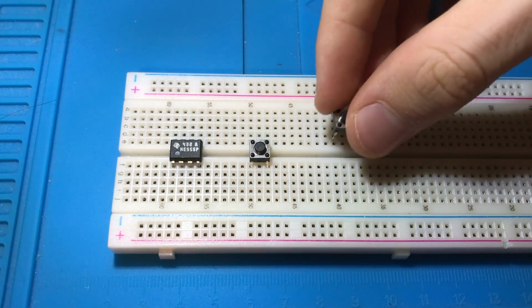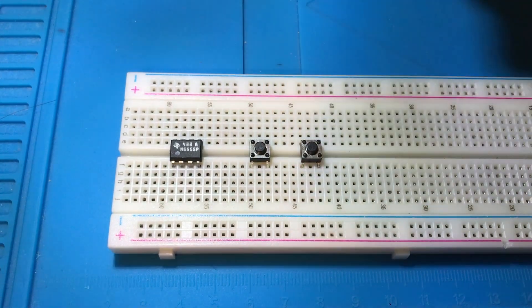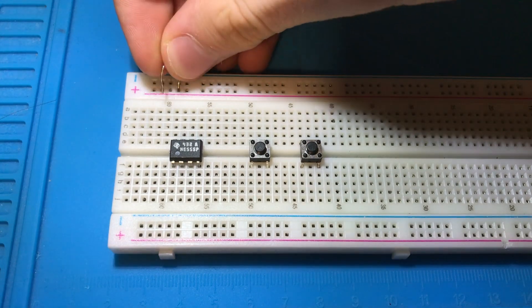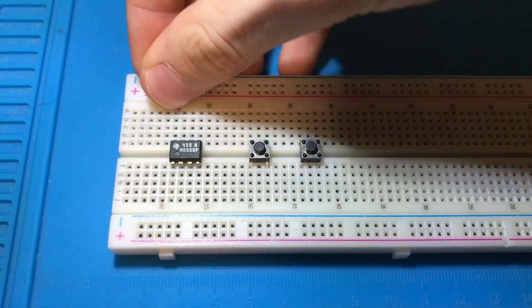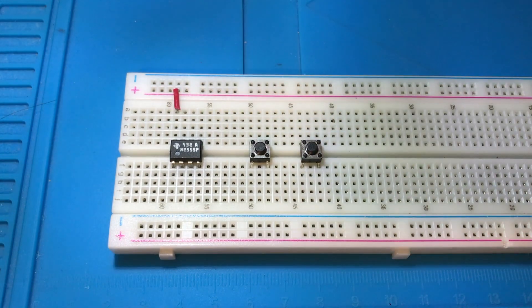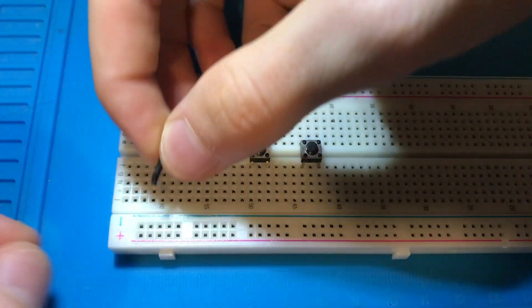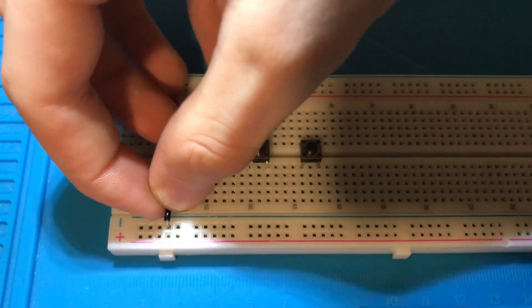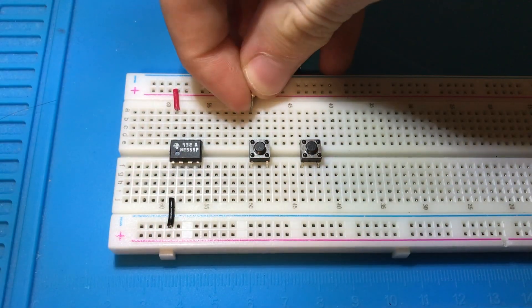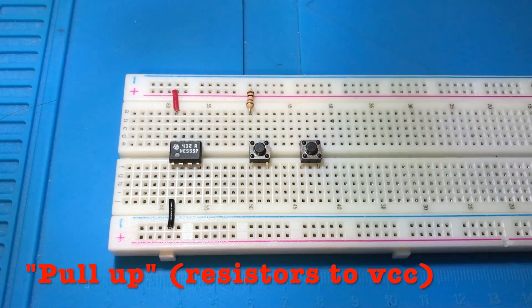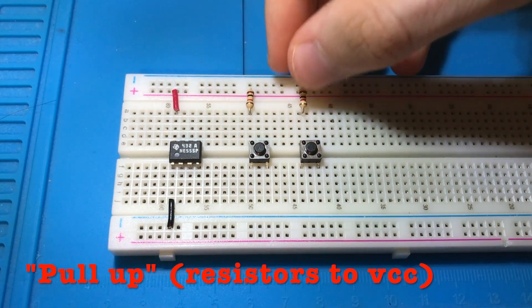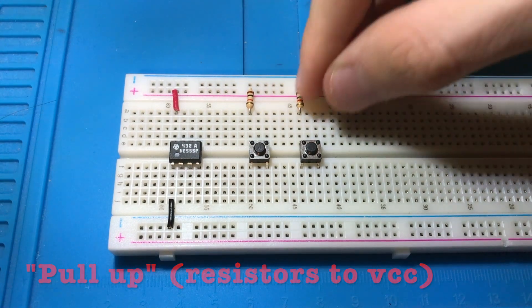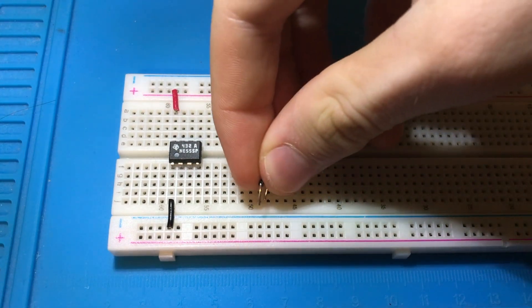Now connect the chip to VCC and ground. Pull the push buttons down with two 1k resistors and also connect the push buttons to ground.